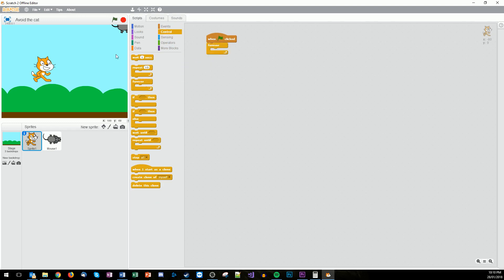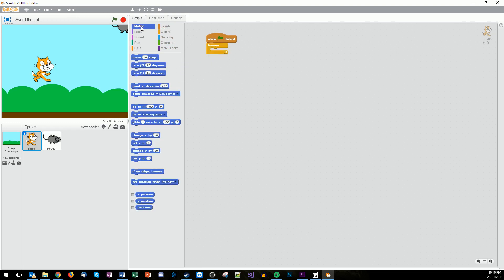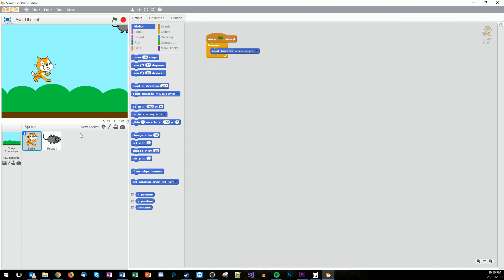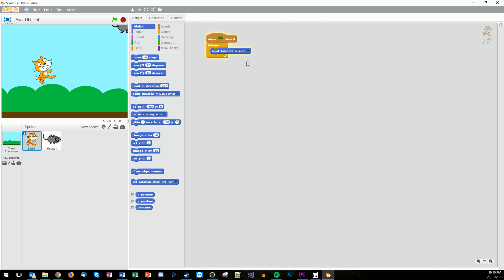And we now want him to move towards the mouse. So let's point him towards. And the name of this sprite here is mouse1. So instead of the mouse pointer we want to change this. Hopefully there it is. So there's mouse1. So forever now this is going to point to the mouse pointer.